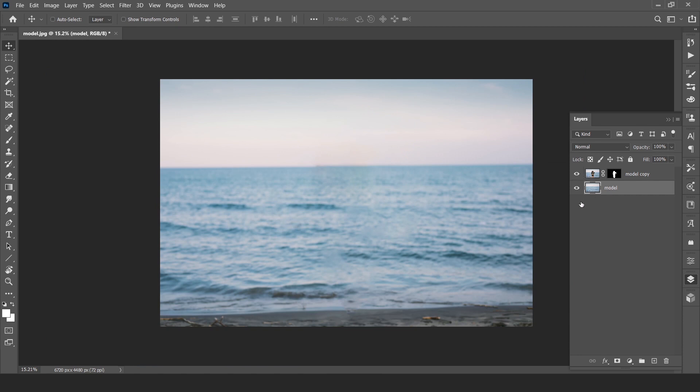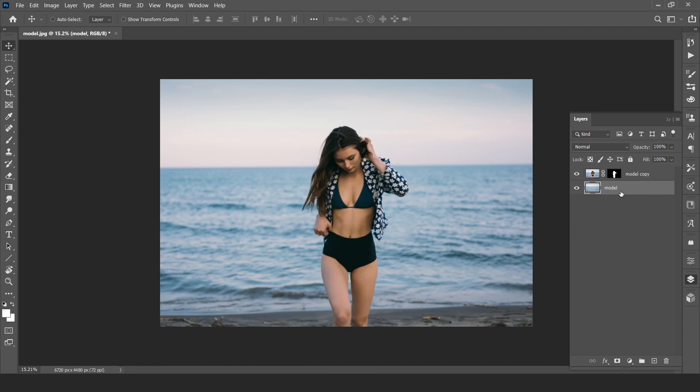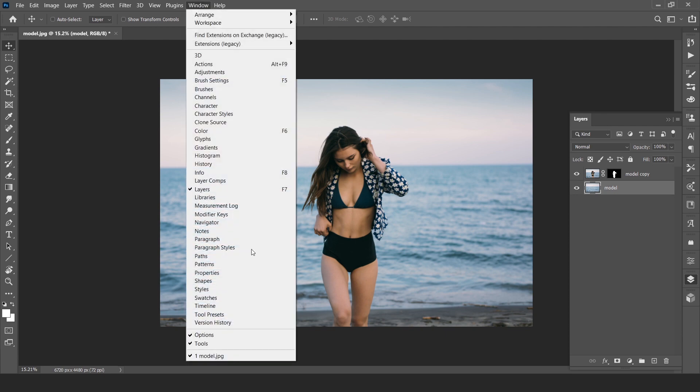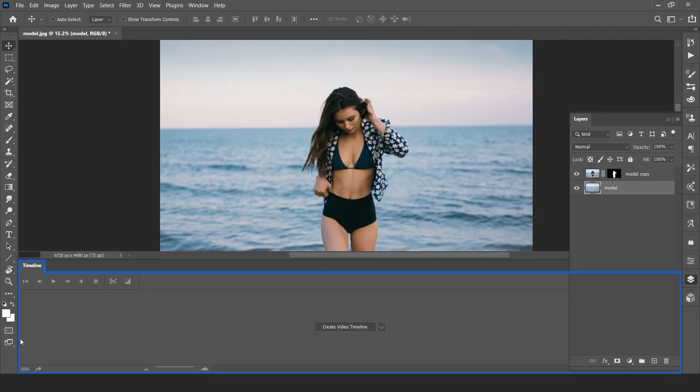Now here is our subject and here is our background. Go to window and turn on the timeline. This is the timeline for animation our background and subject.